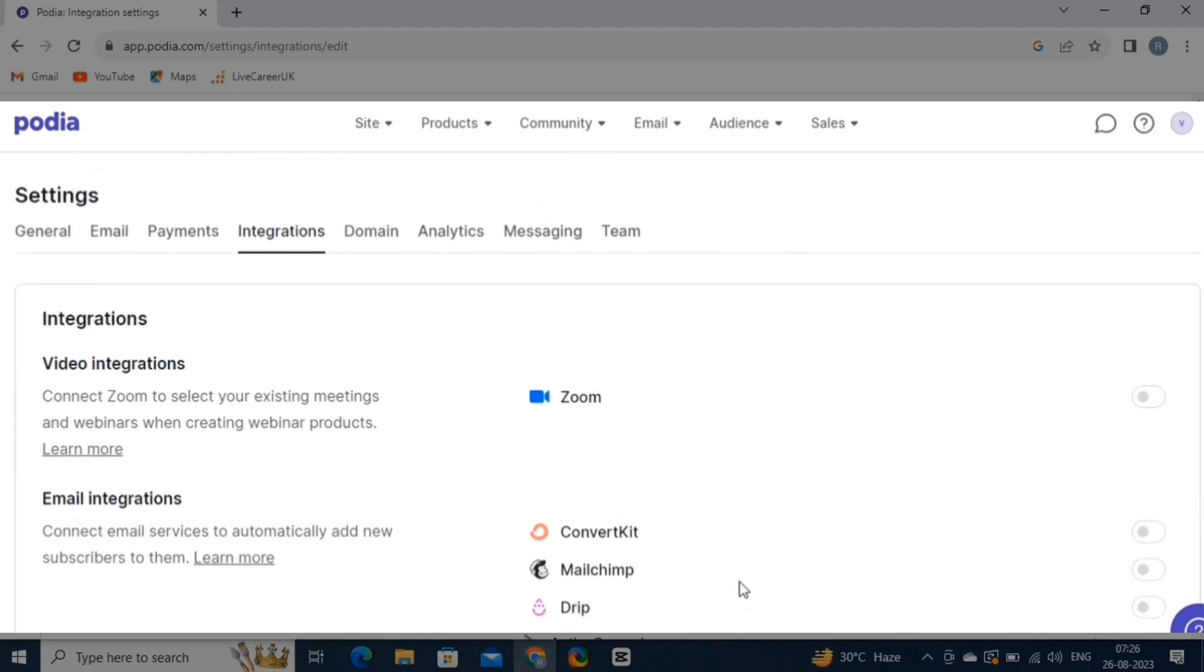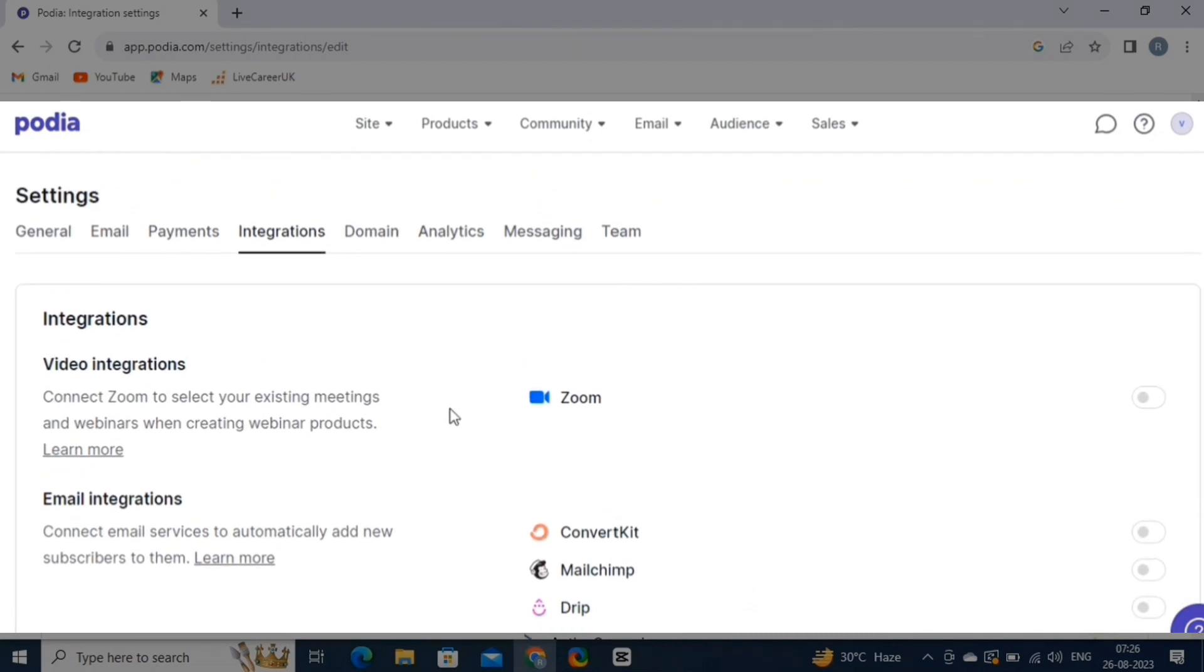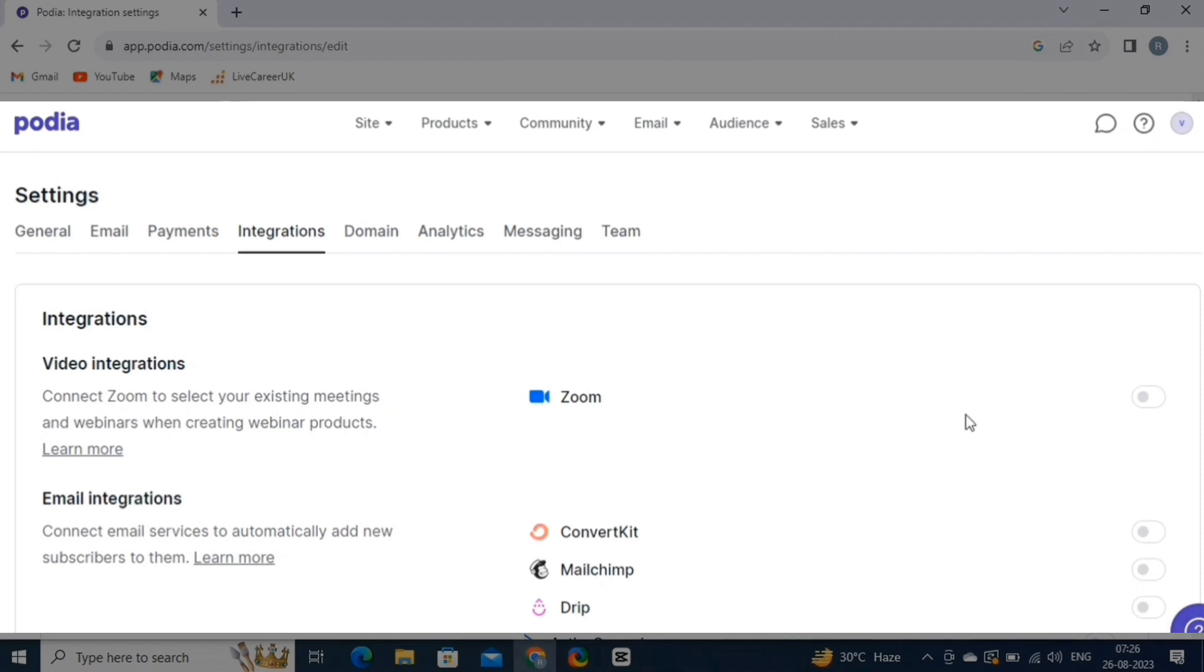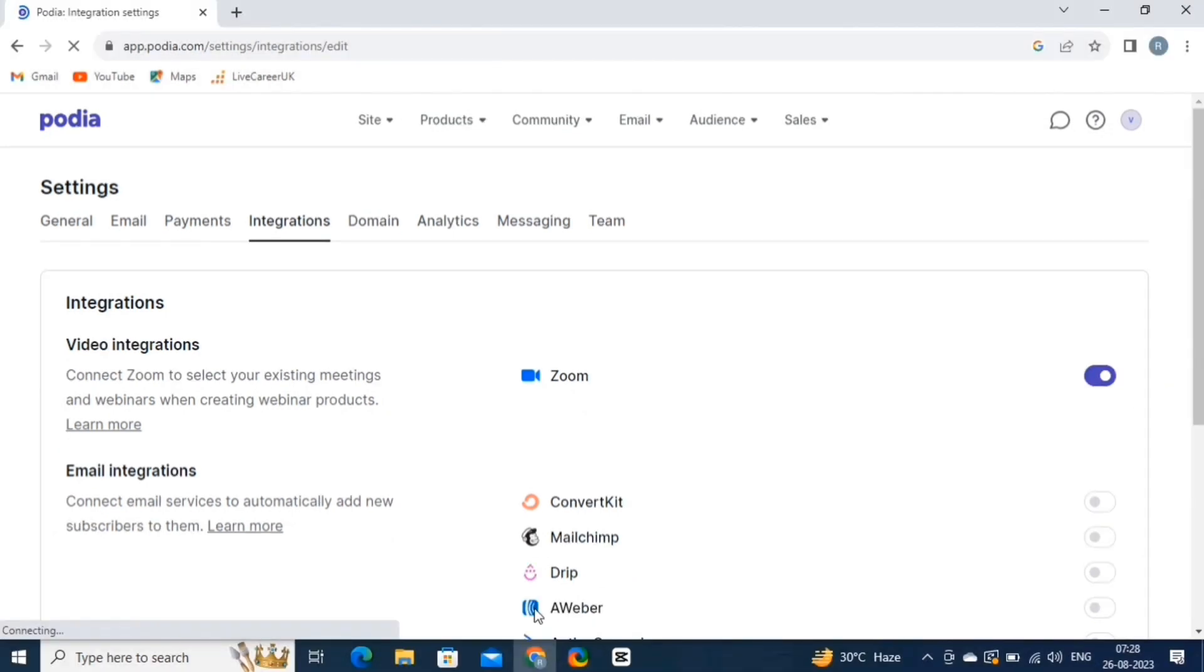For instance, Podia offers integrations with a single video marketing platform called Zoo and email marketing platforms like MailChimp, ConvertKit, Drip, etc. You can add integration with multiple applications. Now, let's check out the Payments settings.